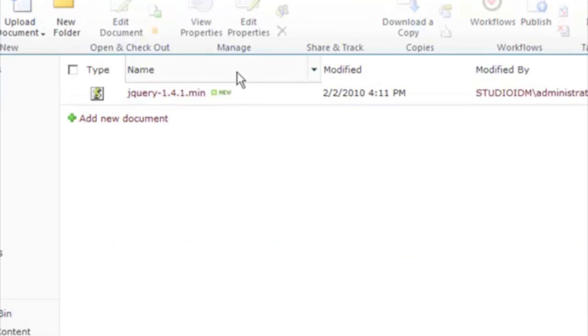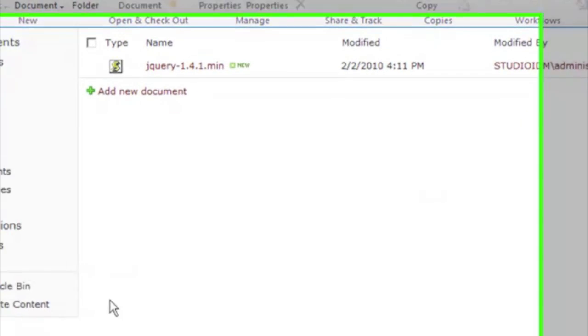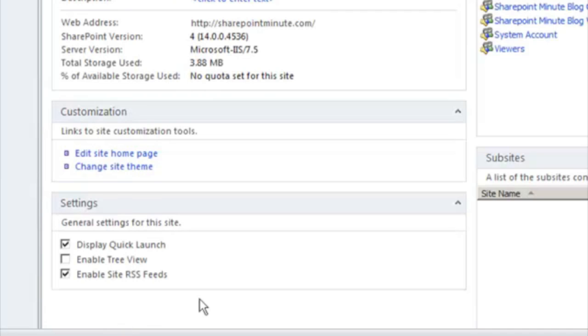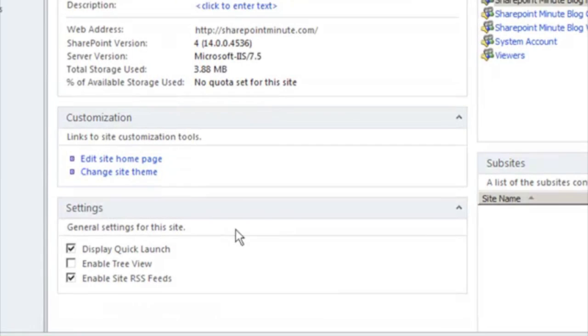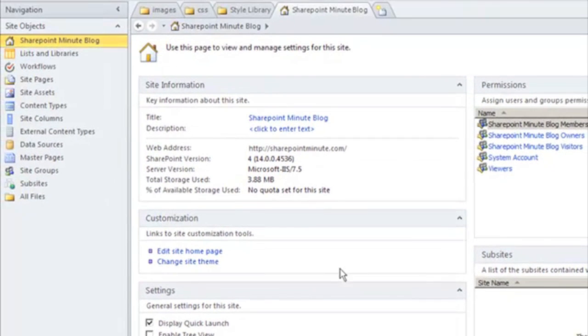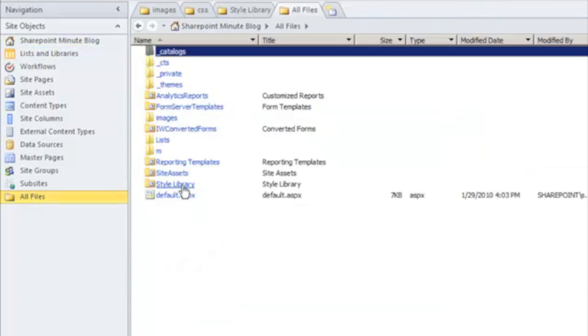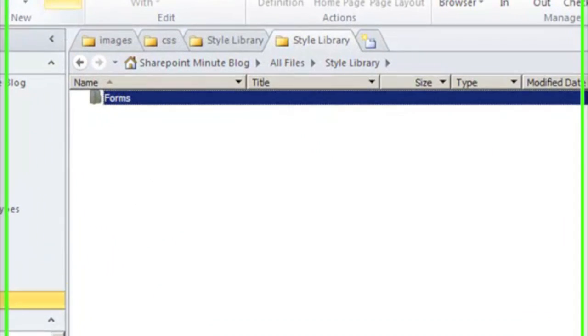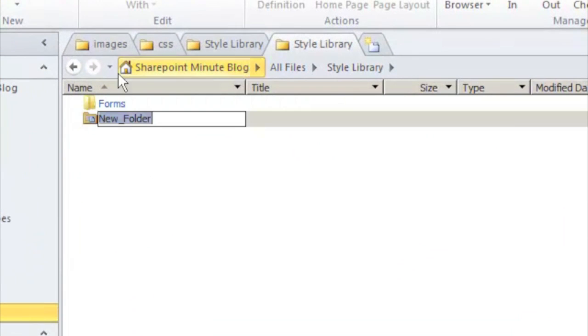We can also create folders and files using SharePoint Designer. It's actually more efficient to create them in SharePoint Designer. So we click on All Files, Style Library, and now we can click New Folder in the GUI interface.